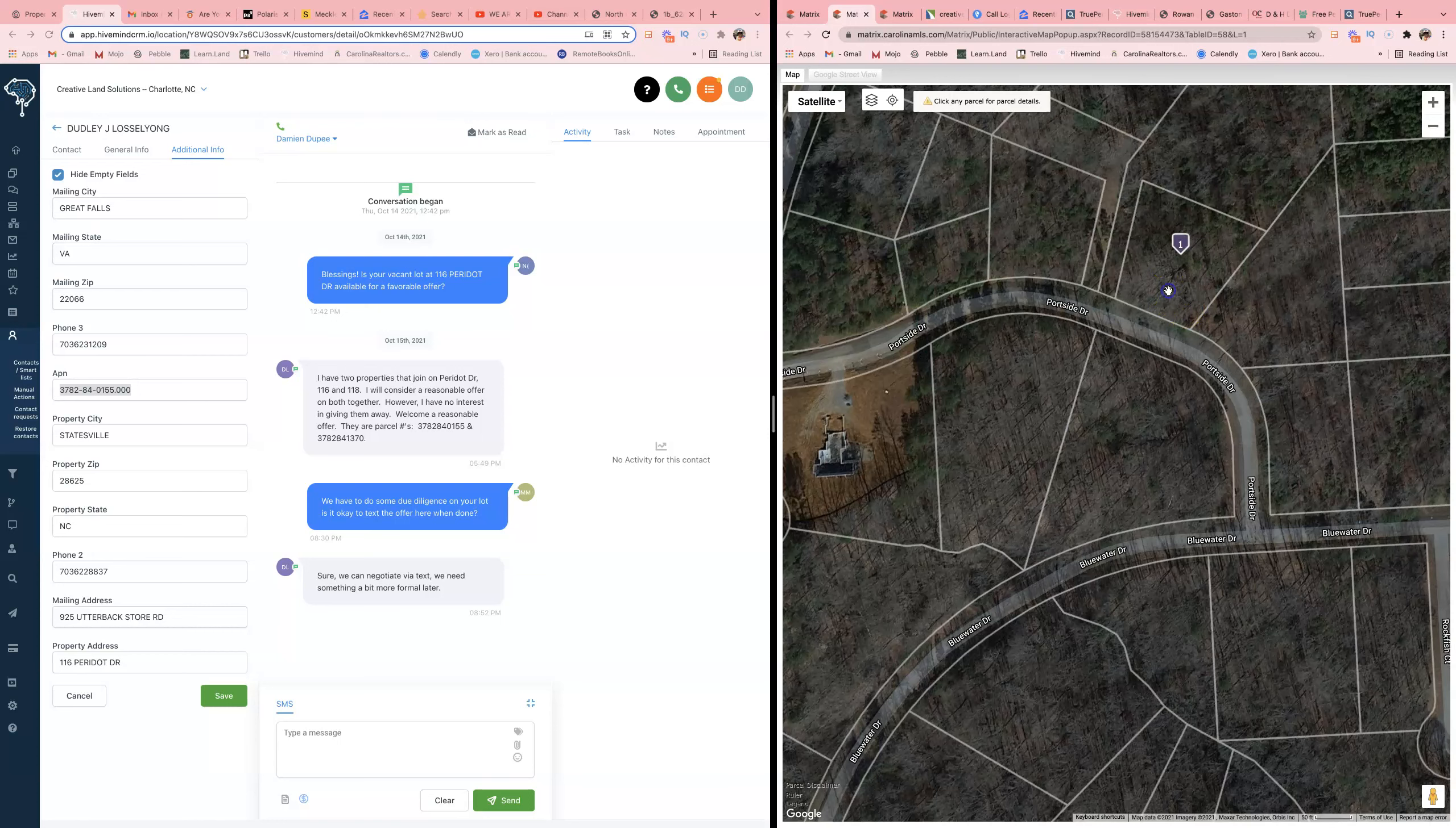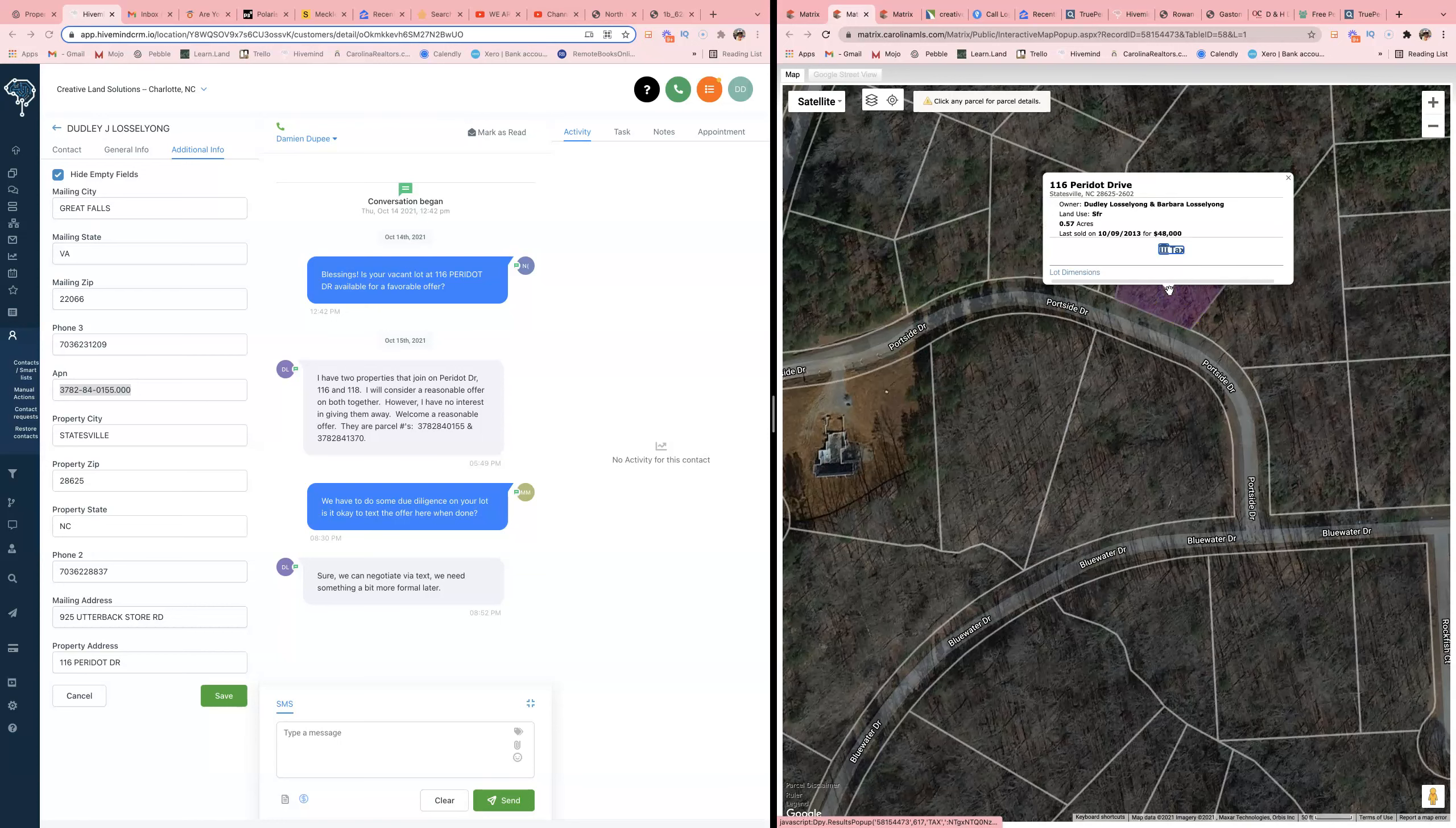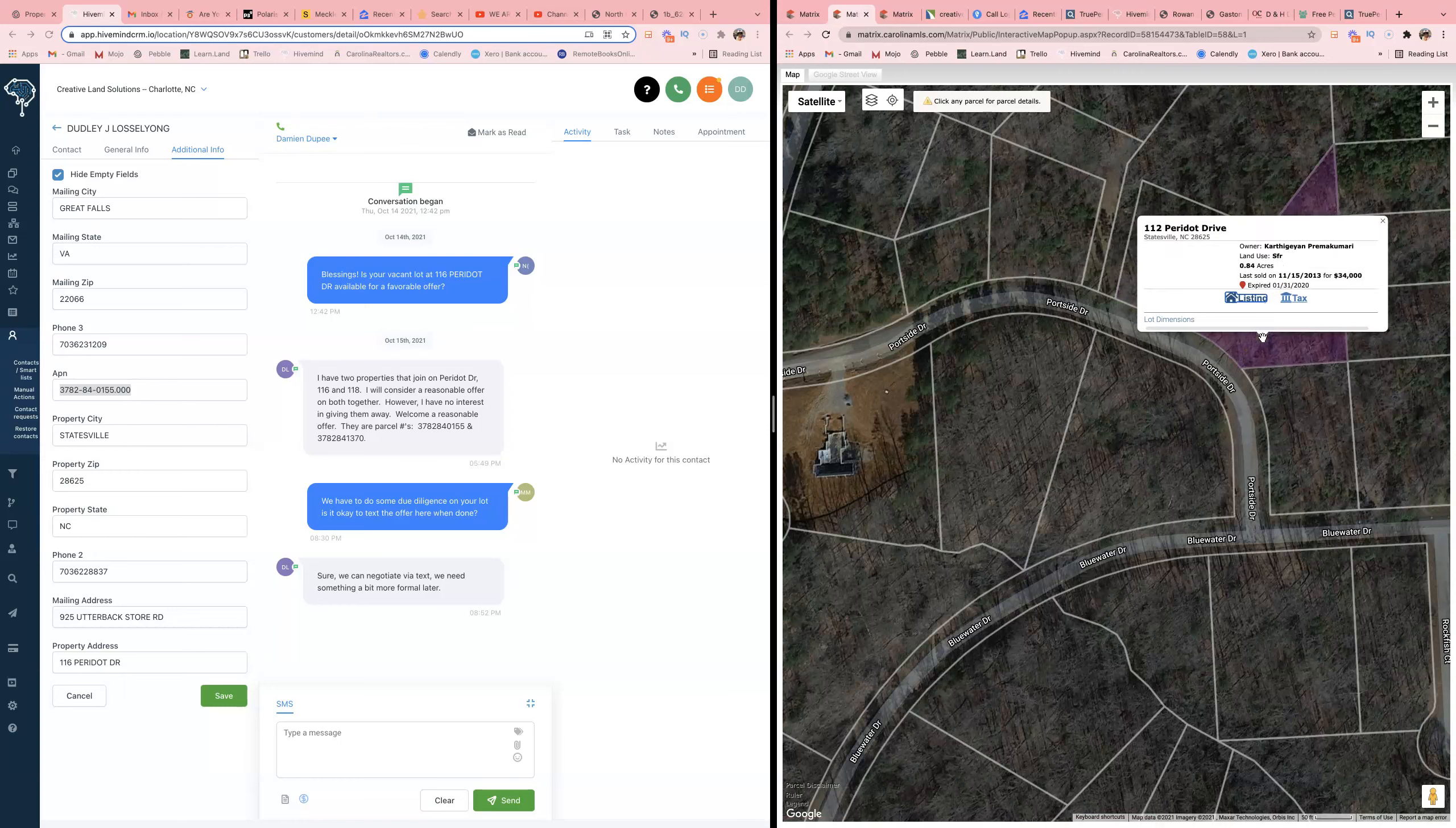All right, that's not him right here. He said he got one next to it. I hope he ain't talking about this one. Yeah, he is - it's a flag lot.